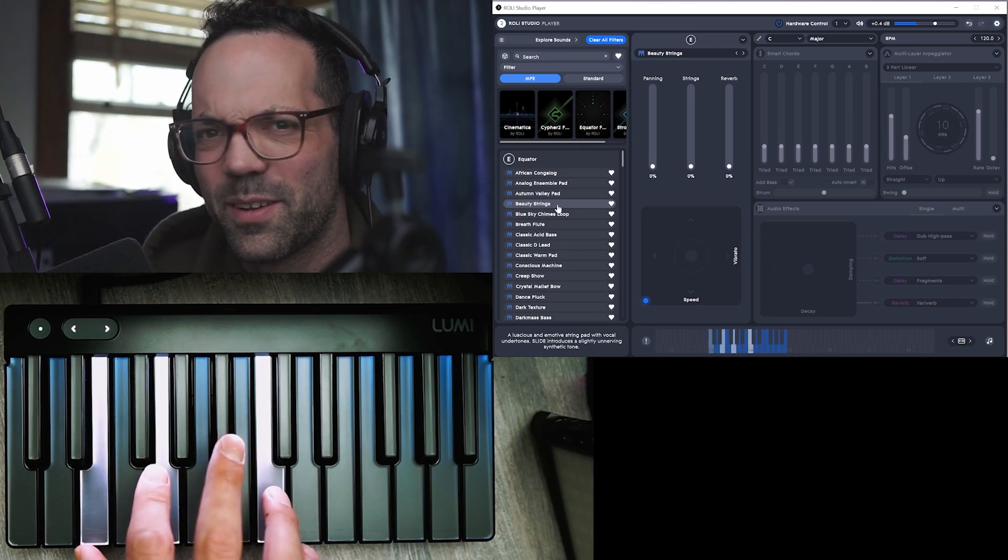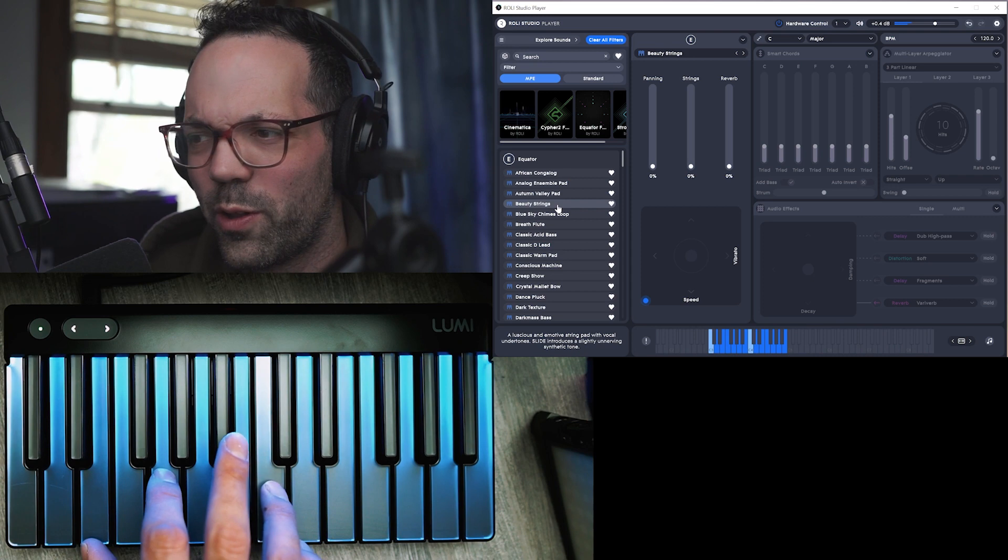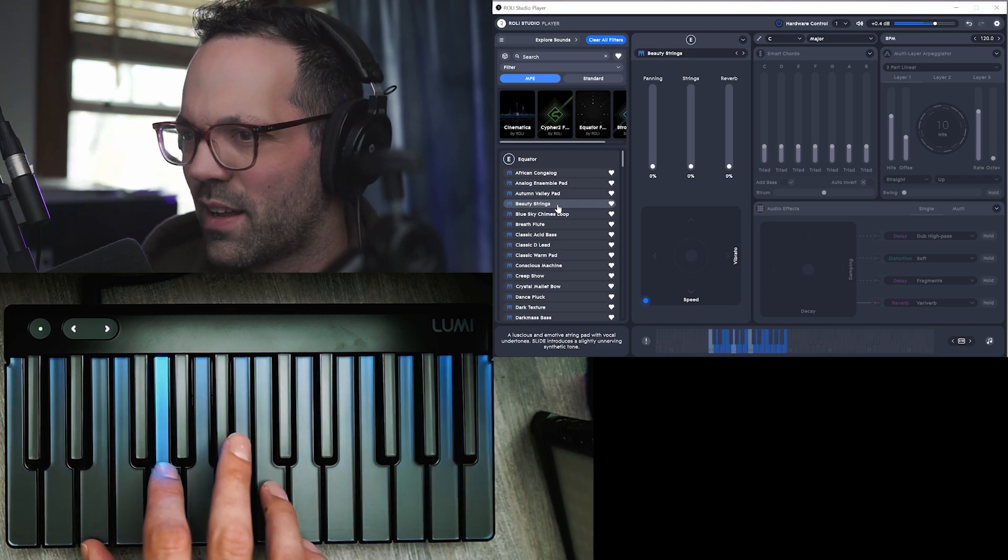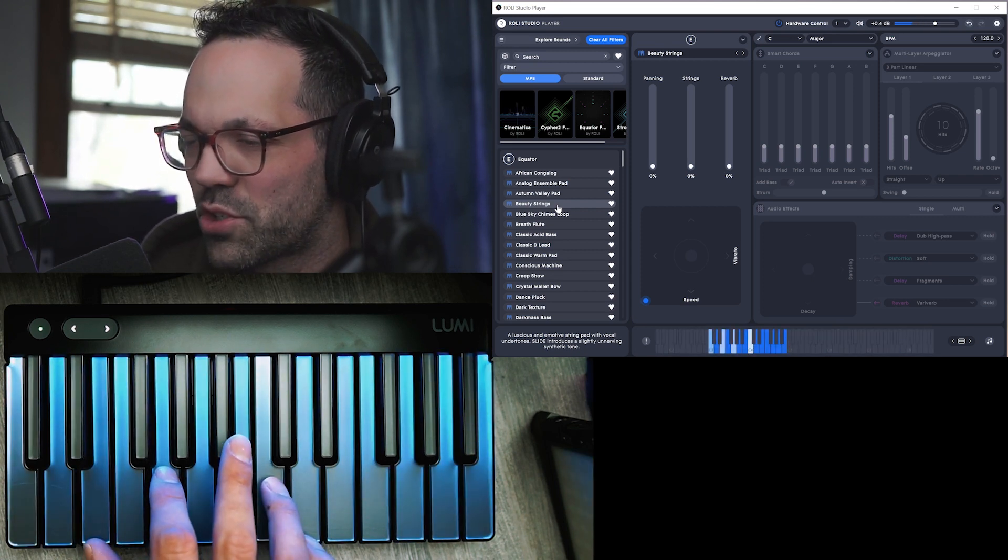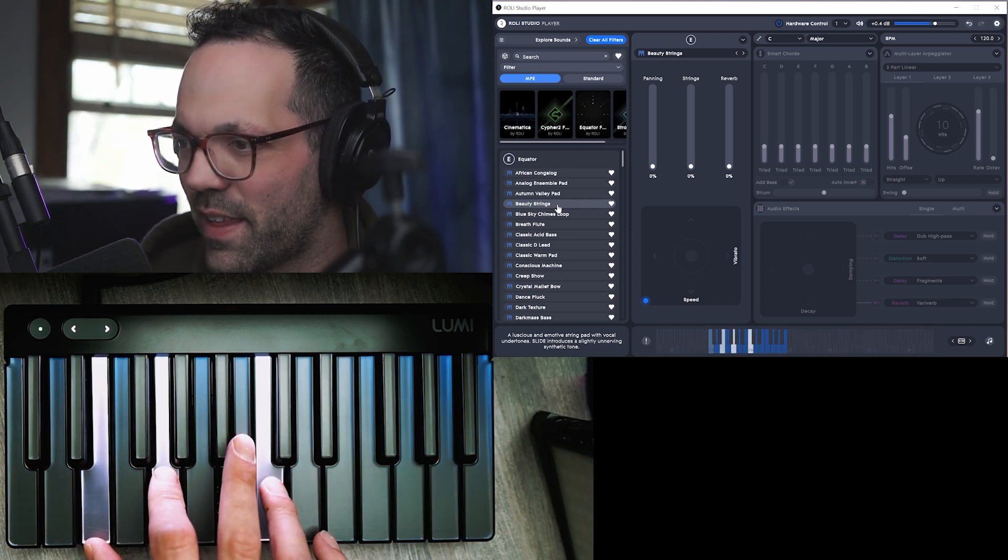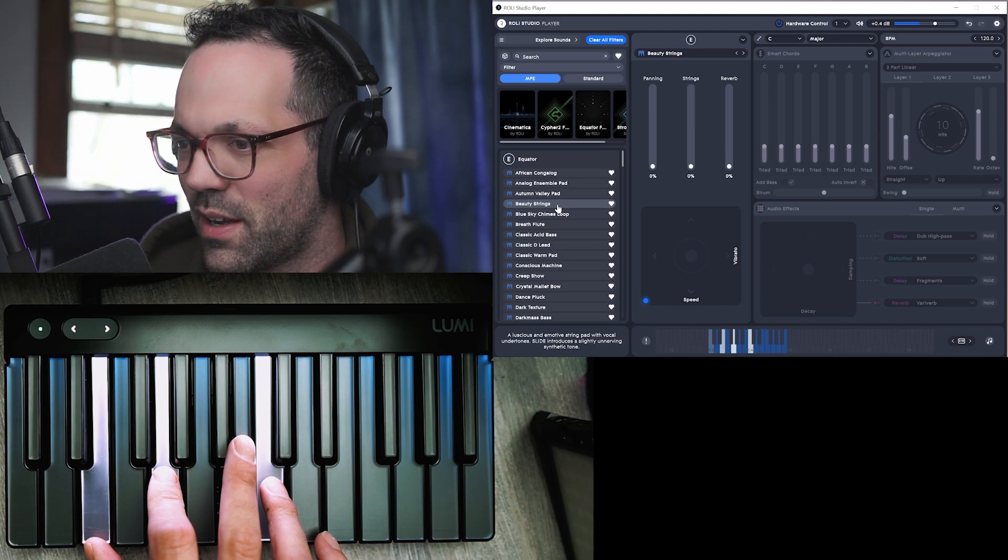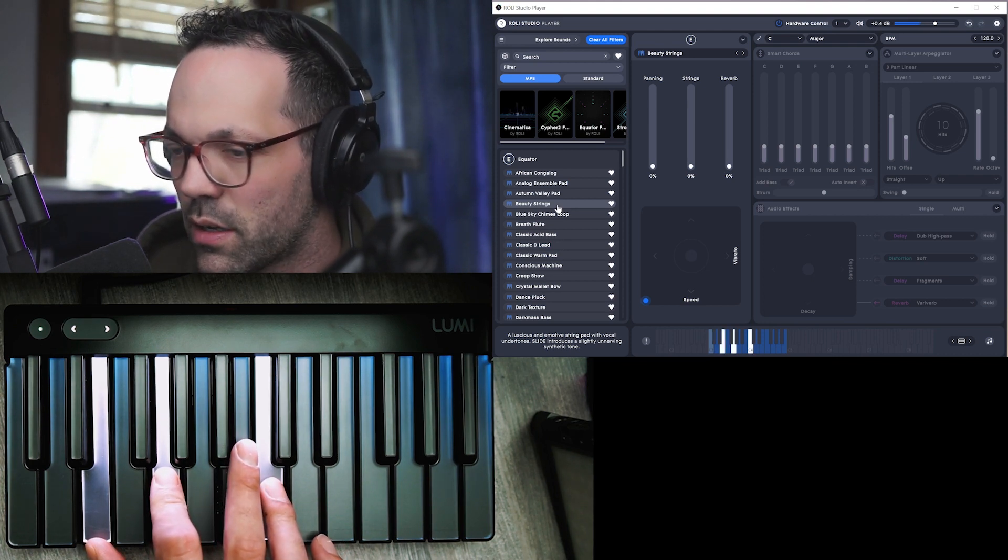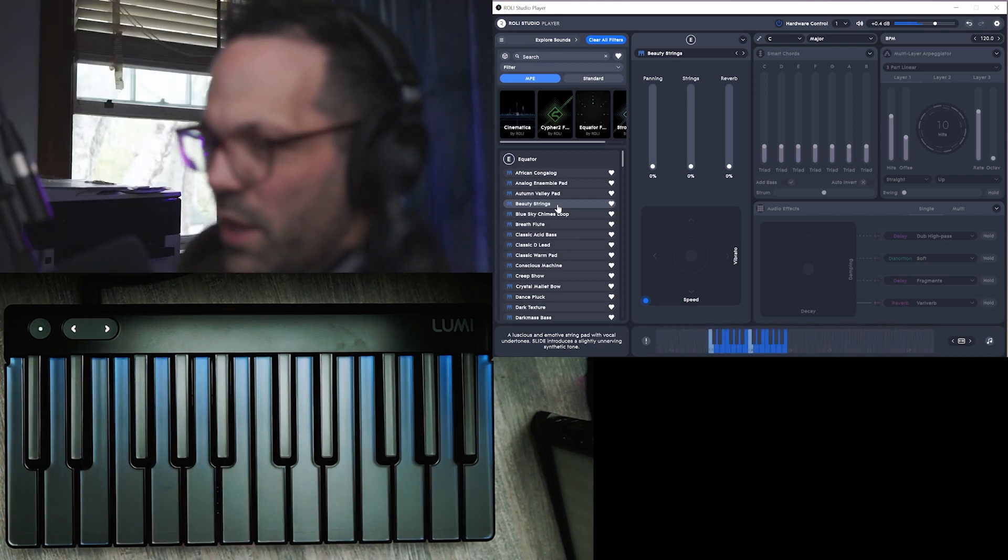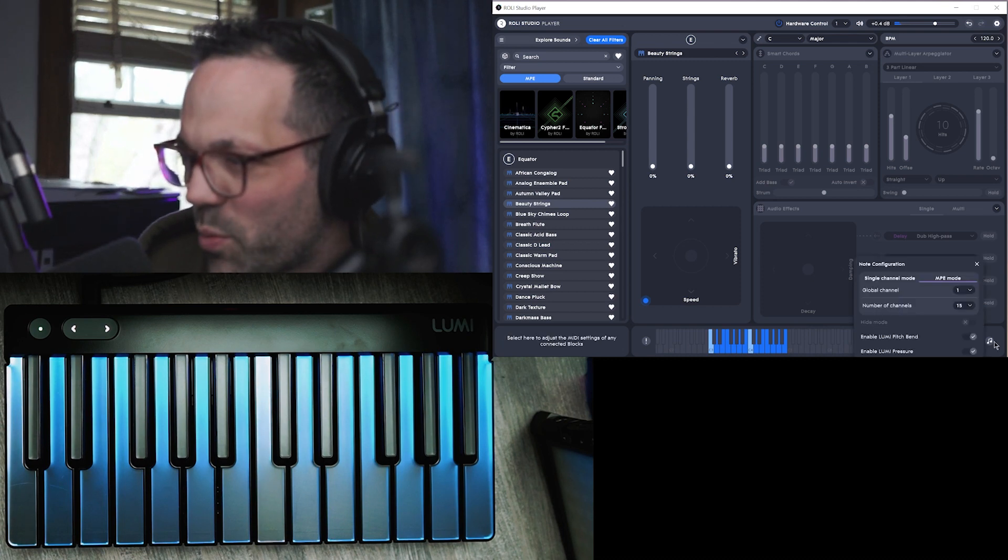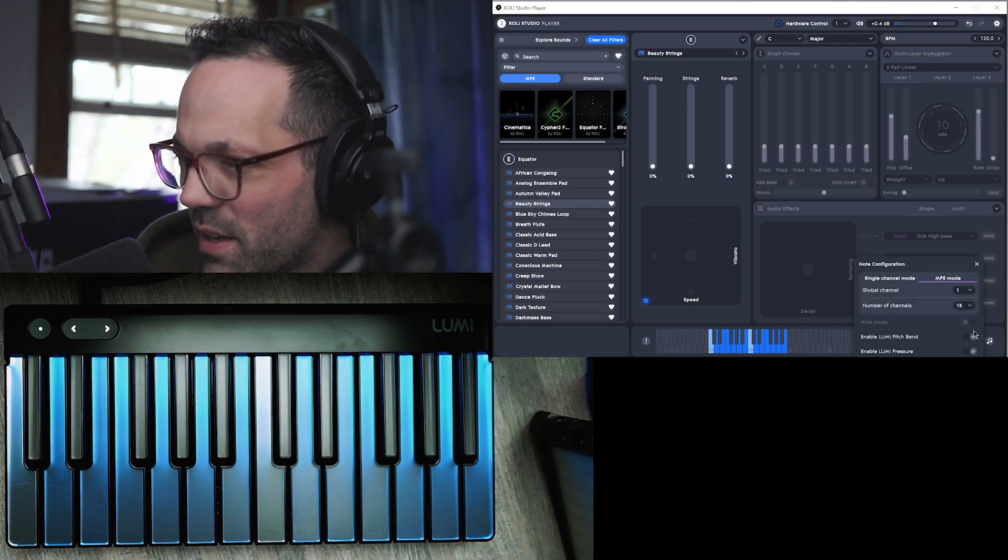It's got like a choral aspect to it. It's like strings and then it kind of fades into like a chorus. Now there's certain instruments where I feel like you don't really want the pitch bend.